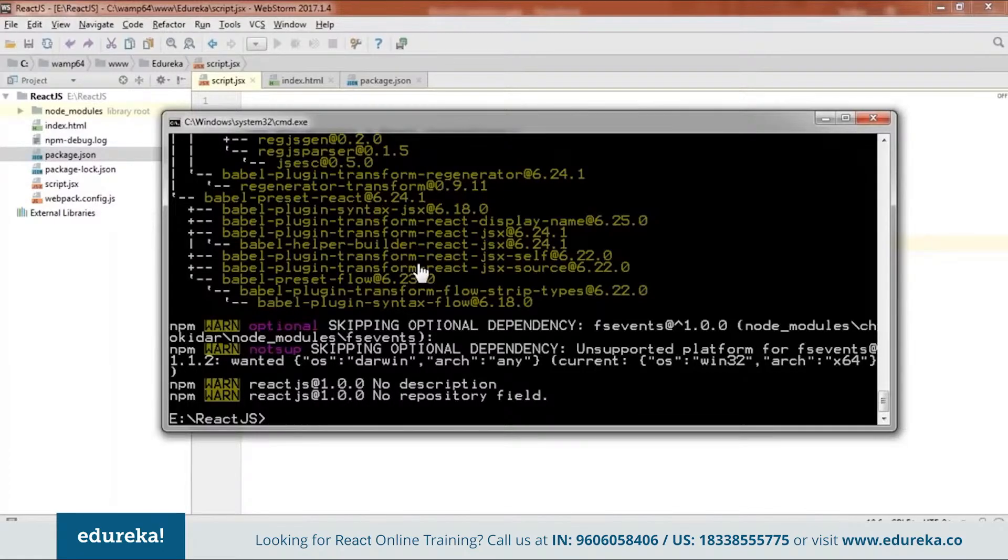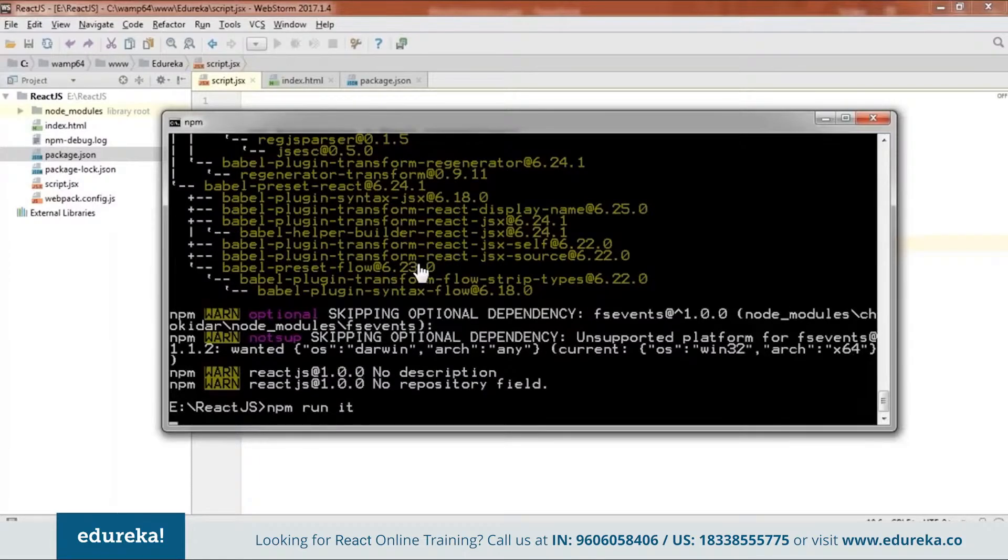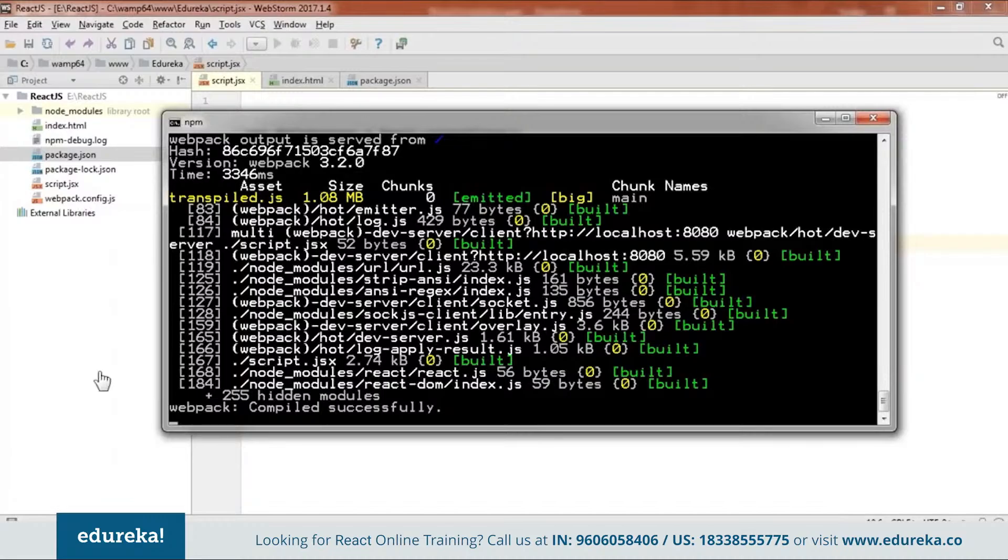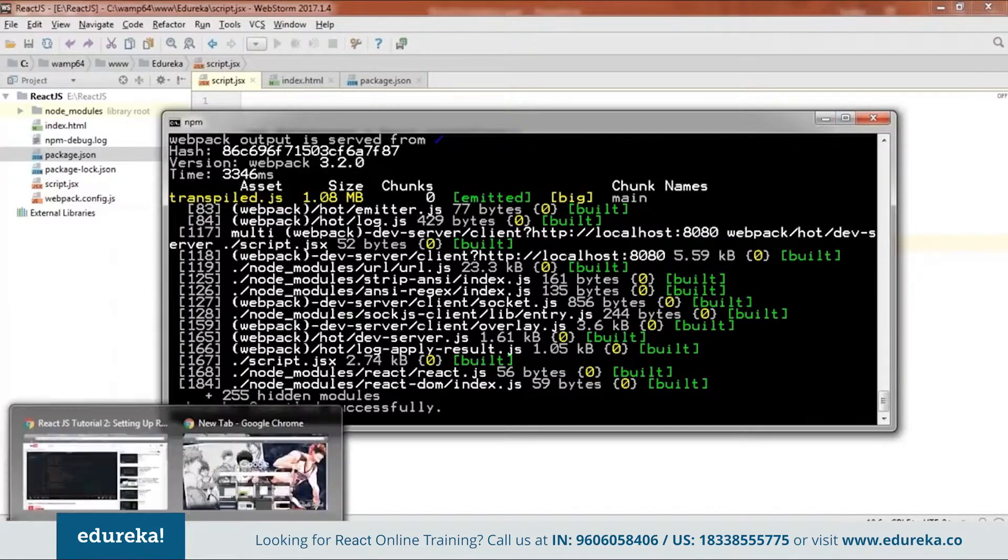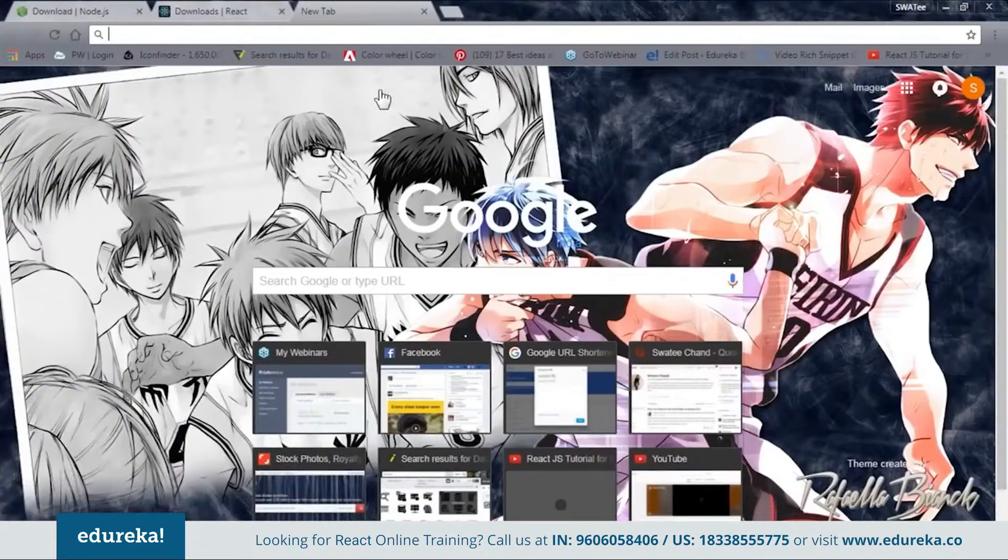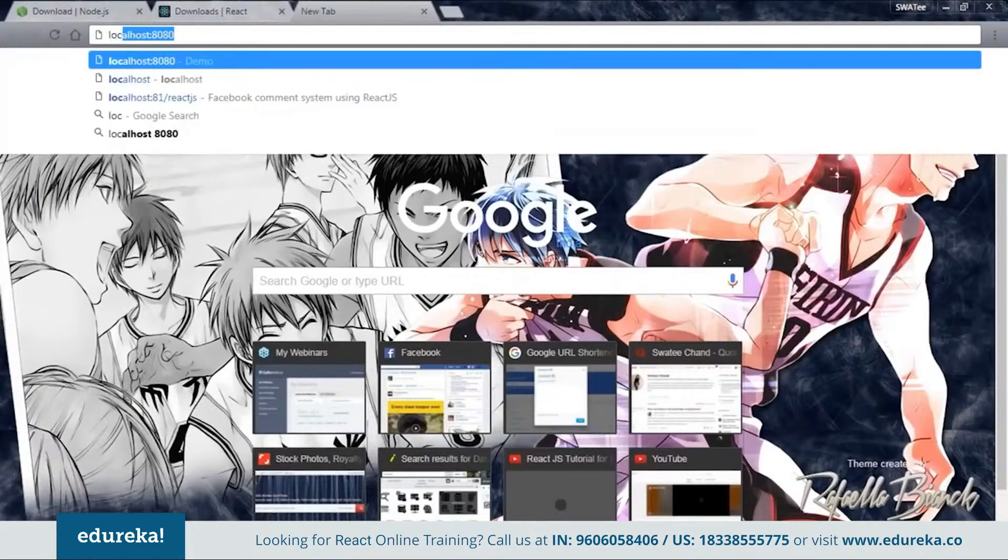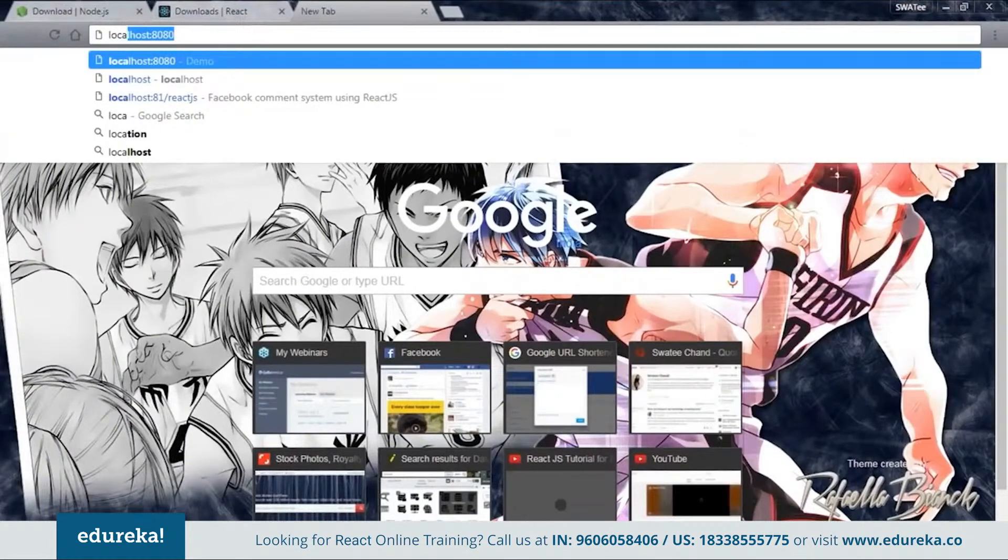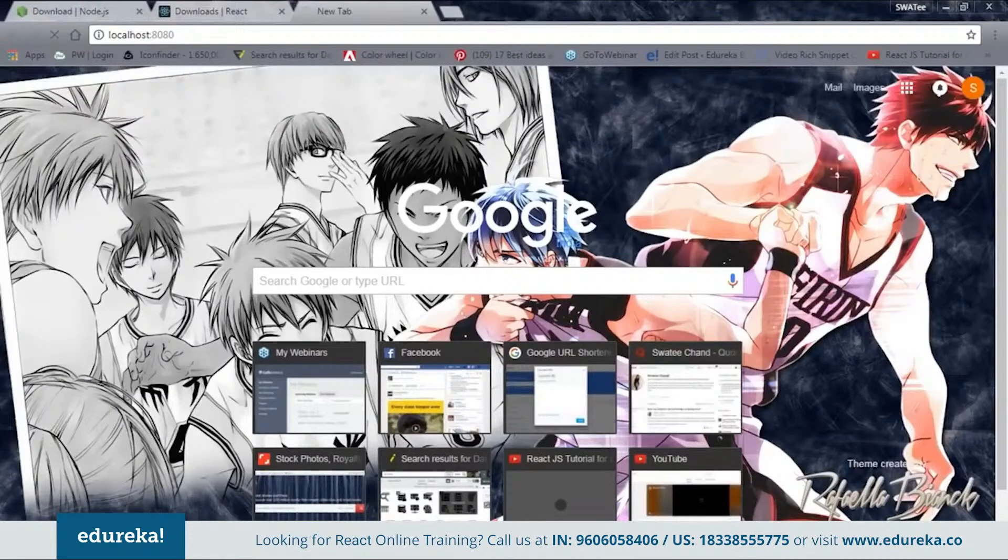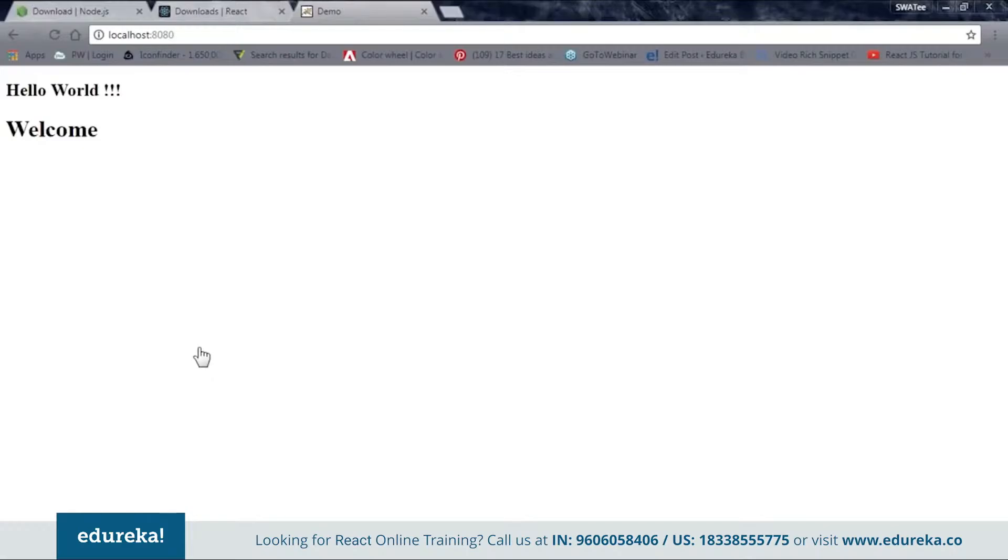For that we will say NPM run it. As you can see it successfully working. Next thing I need to do is I will go to the browser and I will say localhost 8080 and here my code is working. This is how we code by downloading the dependencies by the NPM.